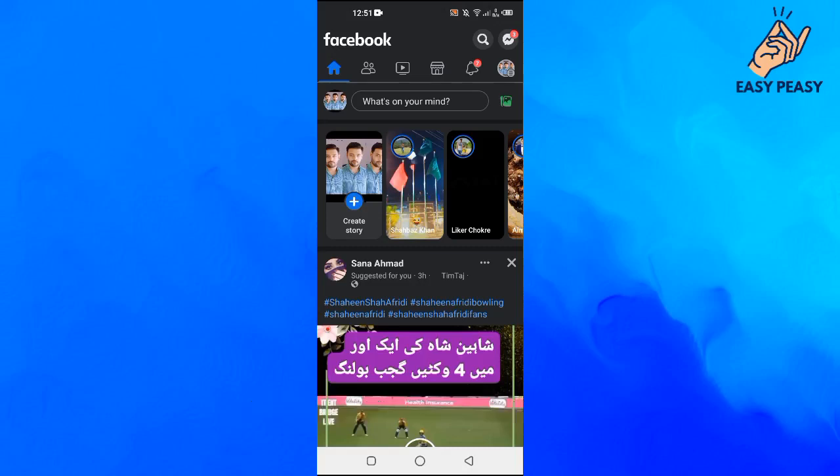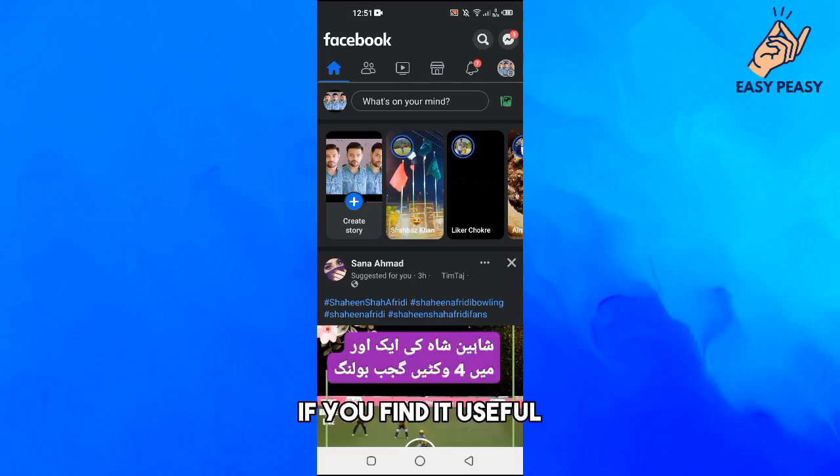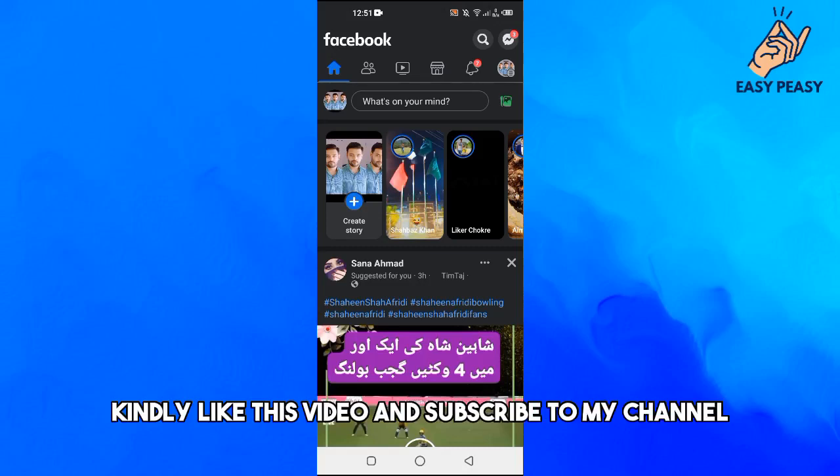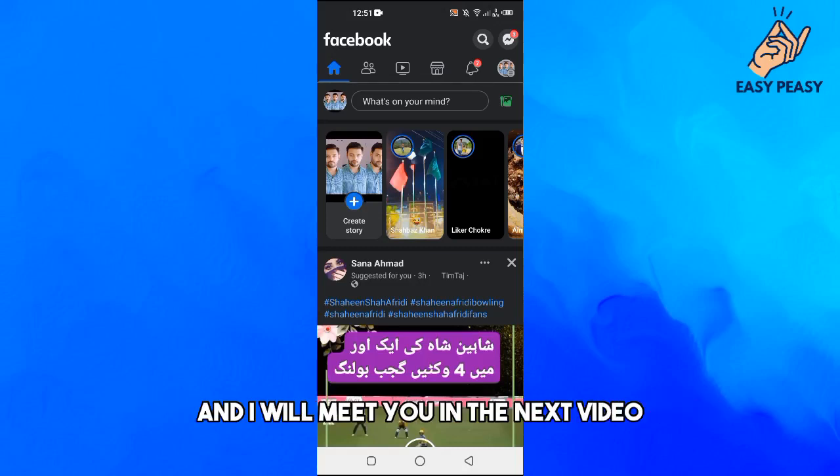So that's it for this video guys. If you find it useful, kindly like this video and subscribe to my channel and I will meet you in the next video.